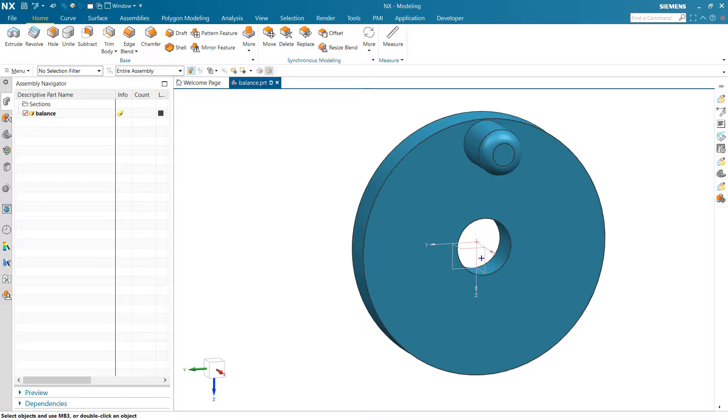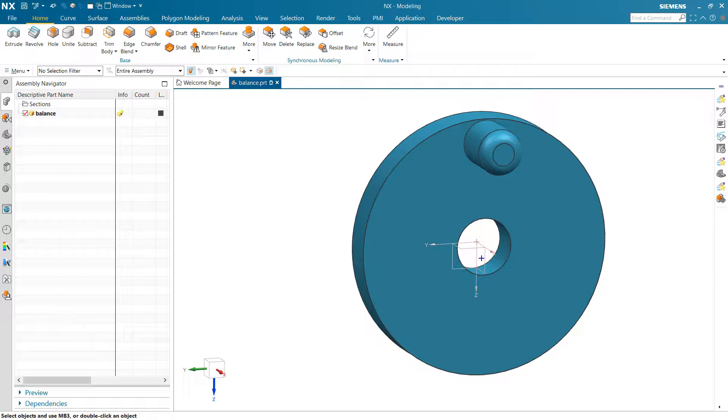So this is a little video about using NX and Product Template Studio and NX Optimization to approach a handle balance problem, a rotational static balance problem.